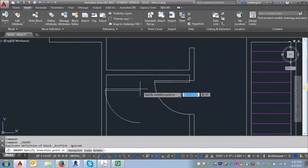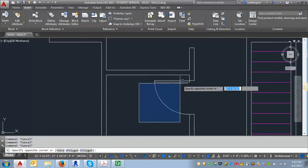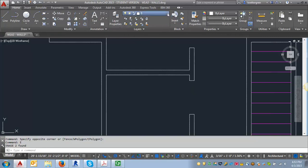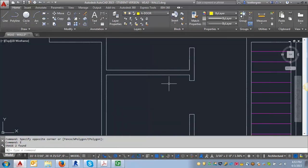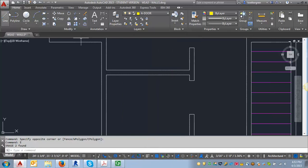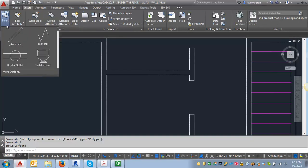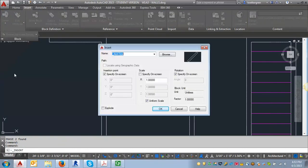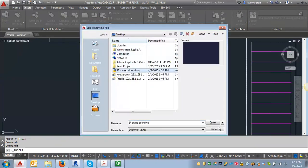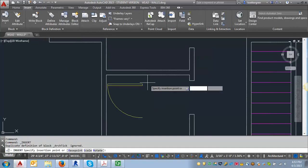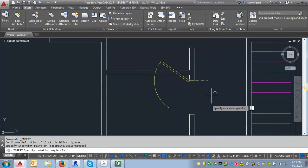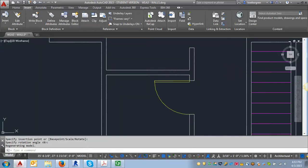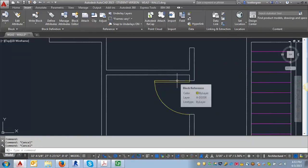And then that would bring in my block. And in fact, what I'm going to do is I'm going to erase this. And I'm going to go and set my layer to my door layer so you can kind of see how this works. Because the color from my door layer is yellow. So we're going to go through that process here again. Insert, more options, and browse. And then hit open. And I'm going to hit redefine because I've already inserted it. And then I can insert my block right there where I had just erased that one. And now it is actually a block and you can see it's taken on the characteristics of the door layer.